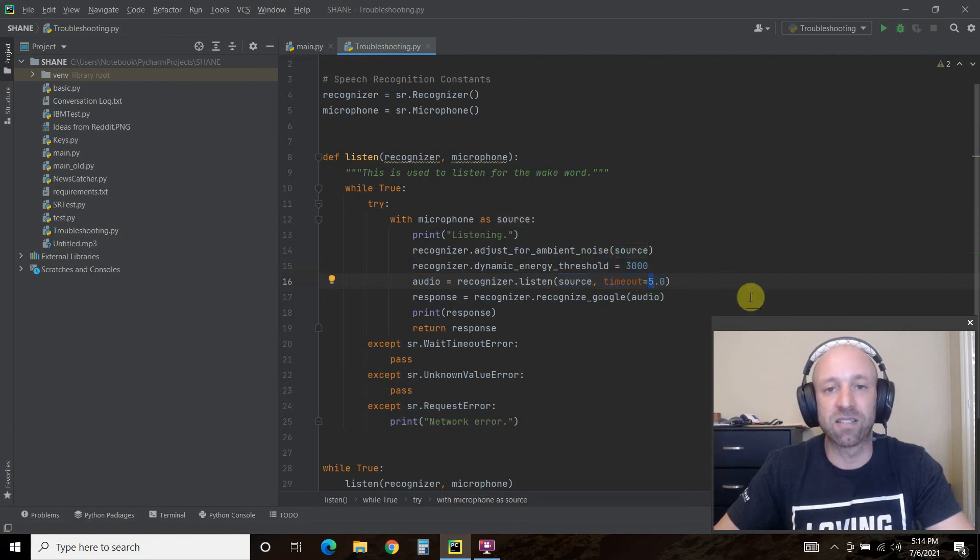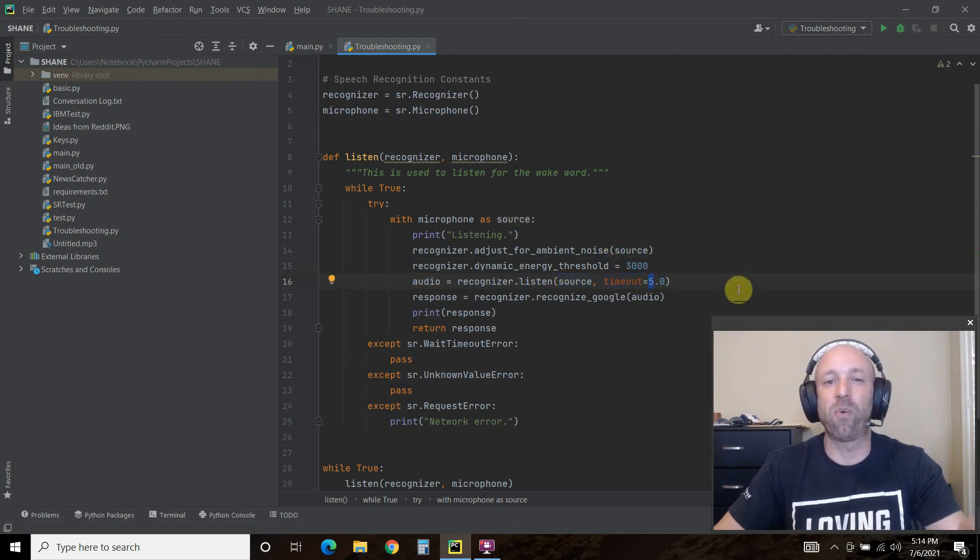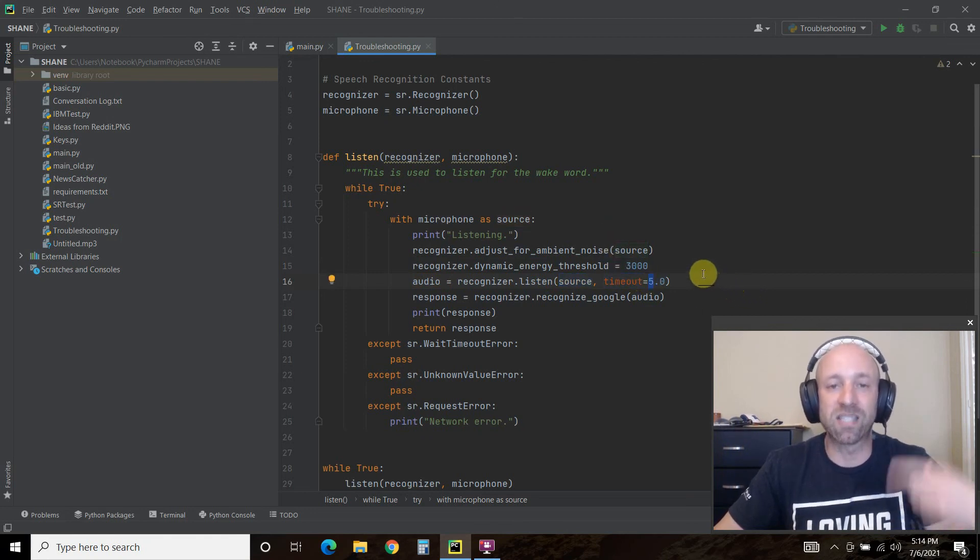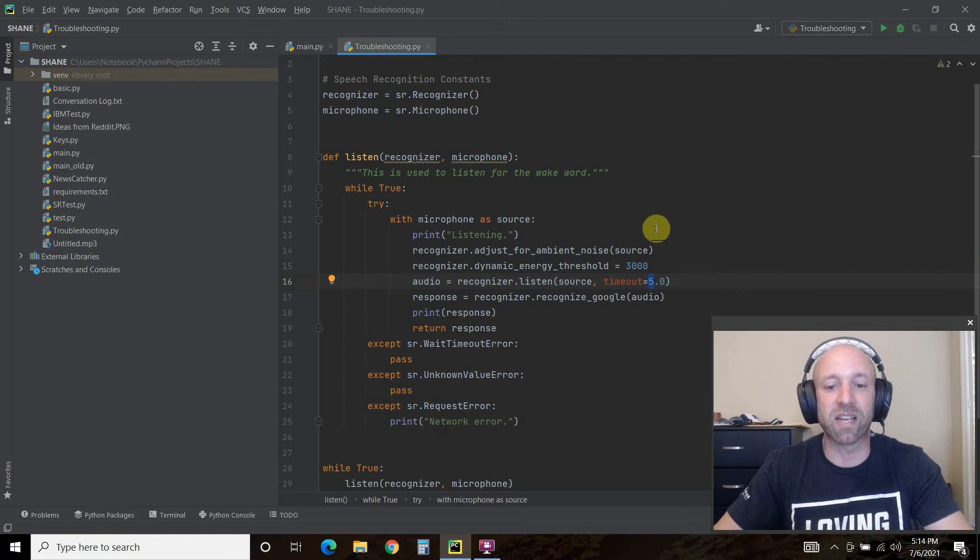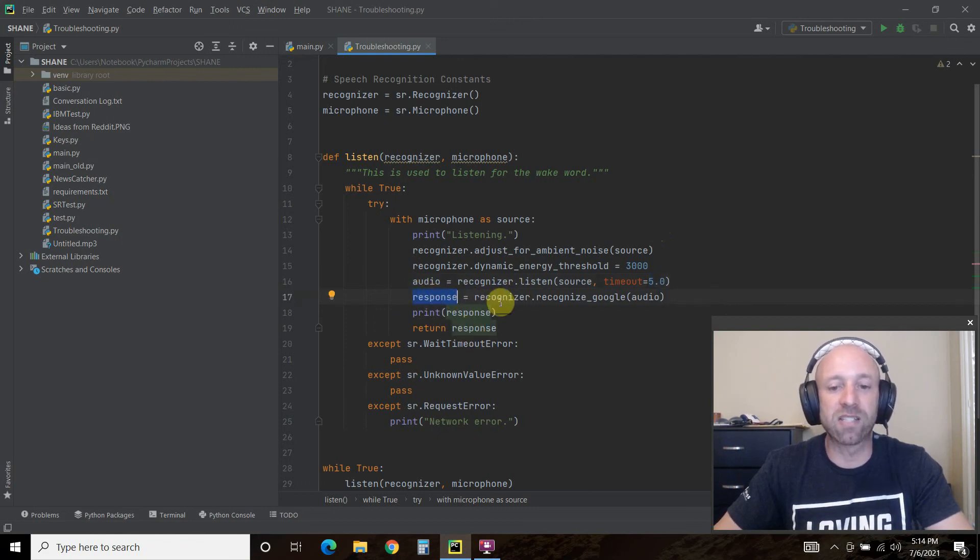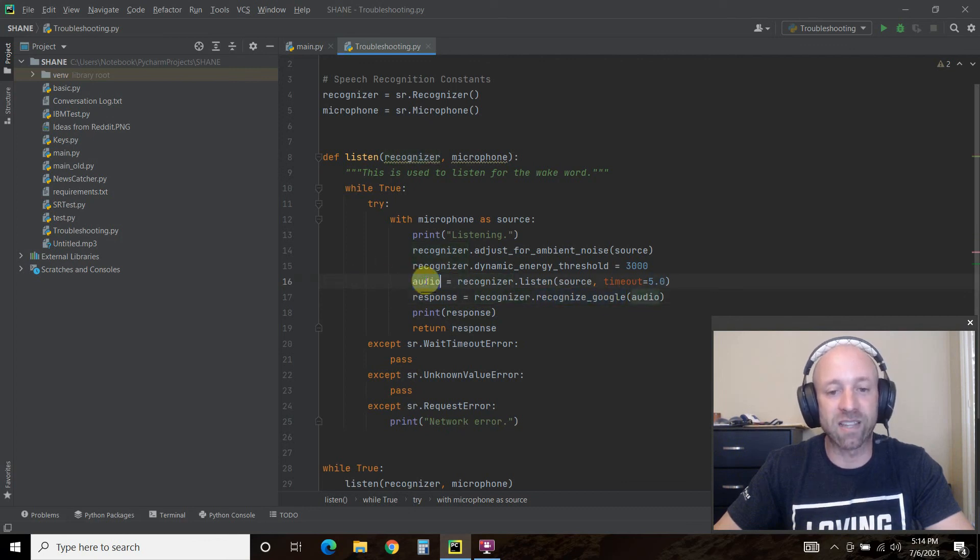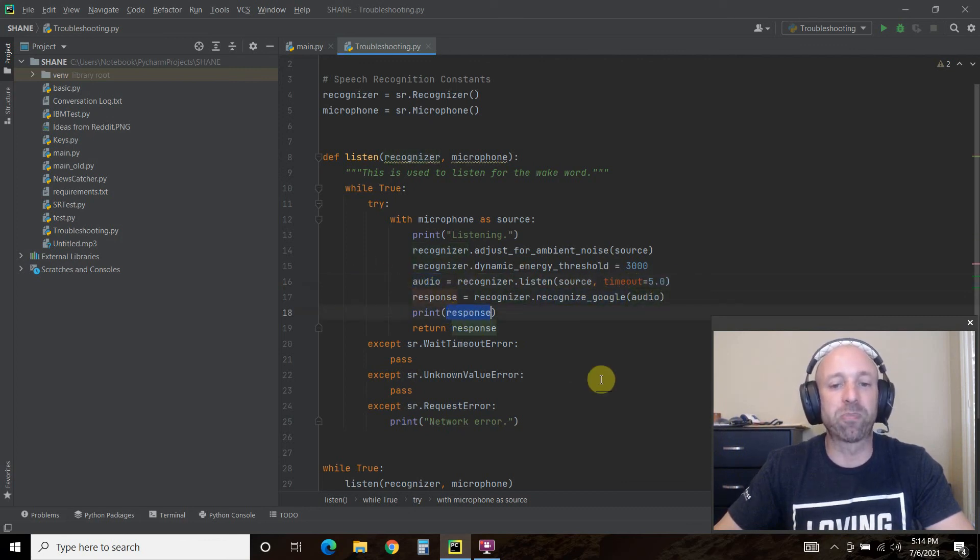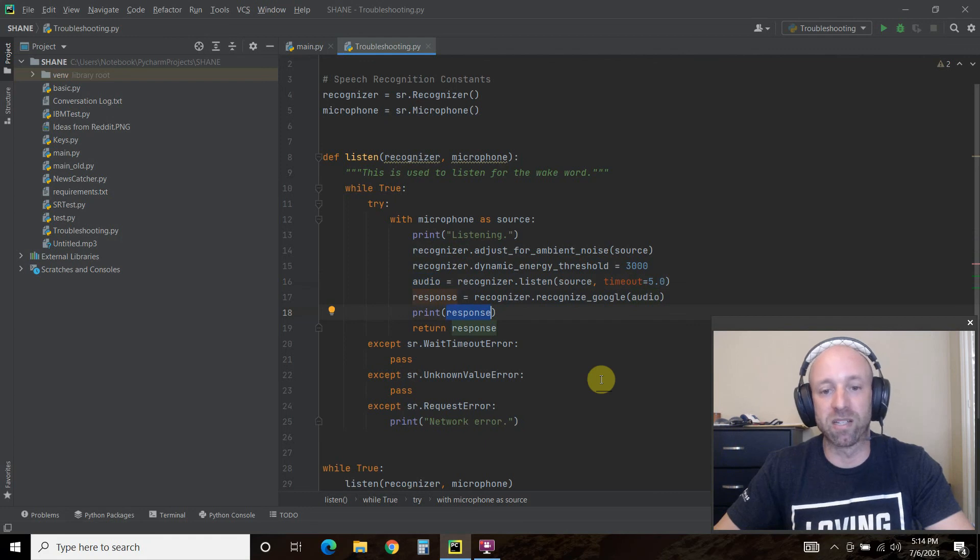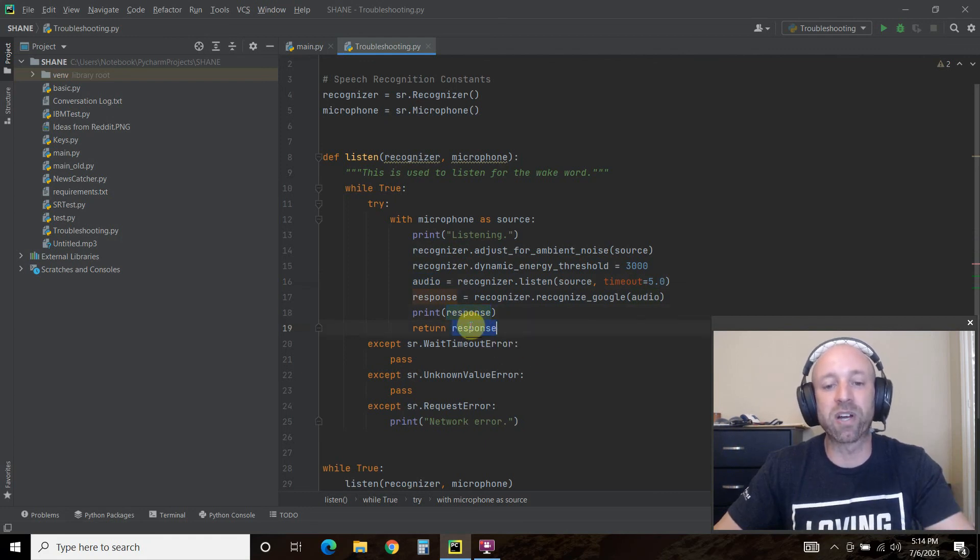The audio is going to equal the recognizer.listen to this source, which is your microphone, timeout five seconds, because I want it to keep listening every five seconds. Then the response equals recognizer.recognize_google, and you're passing it the audio that we just captured. We're going to print the response so we can see it, and then we're going to return the response.